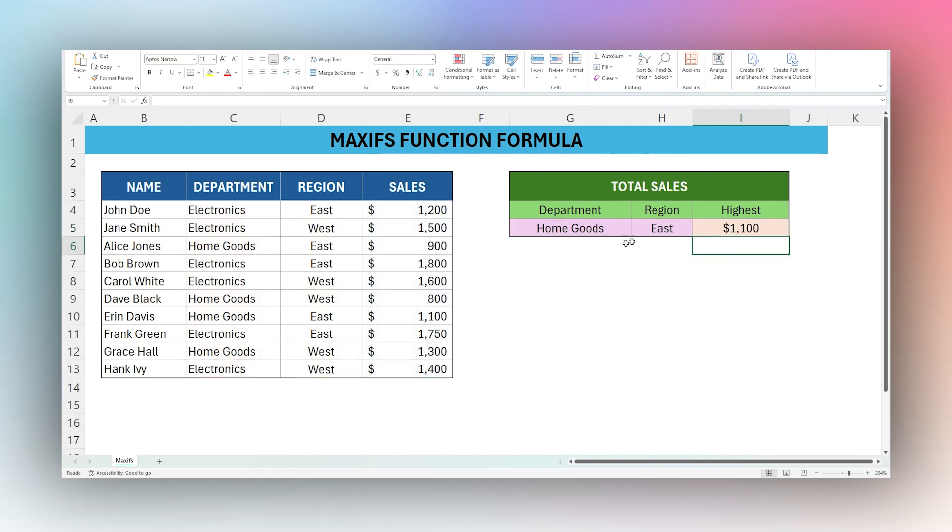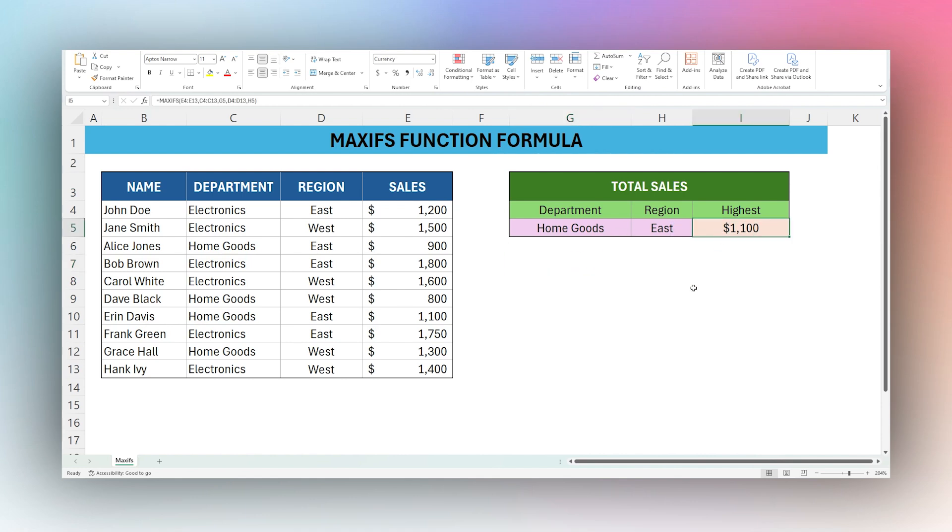So that is it for the MAXIFS function today. Make sure to download the coefficient add on, so that way you can sync your data from a variety of data sources into Microsoft Excel. So that way, when you use formulas like MAXIFS, you'll know that it's relying on the most recent data that you have available. Thanks for watching. Have a great day.